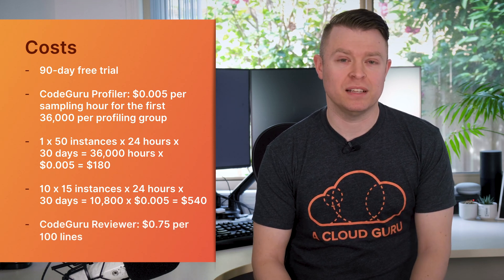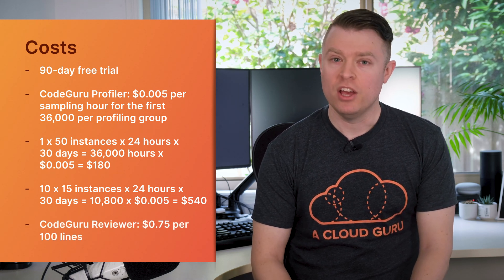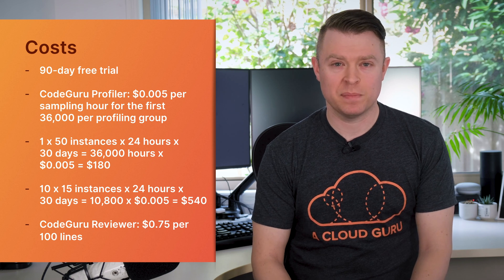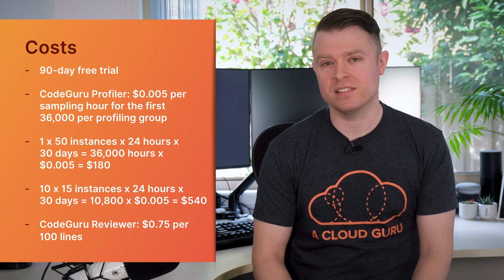CodeGuru Reviewer is much simpler to calculate. You simply pay 75 cents per a hundred lines of code which are analyzed.